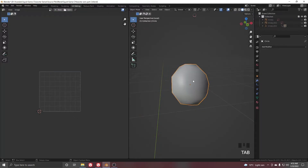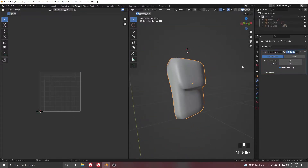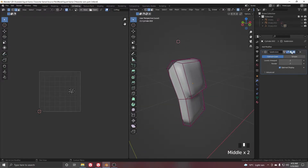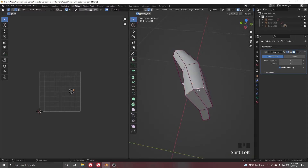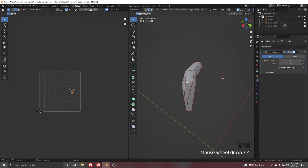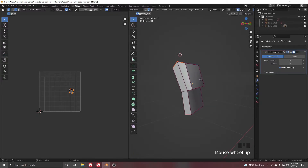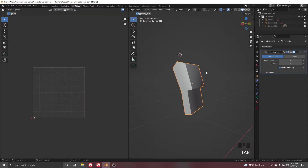Select the pocket. For the pocket we need some seams, so turn on the subdivision level preview to make selection easier. Select these edges — this, this, and this — then Ctrl+E and mark seam. Now select all, press U, and unwrap, and it will unwrap like this.